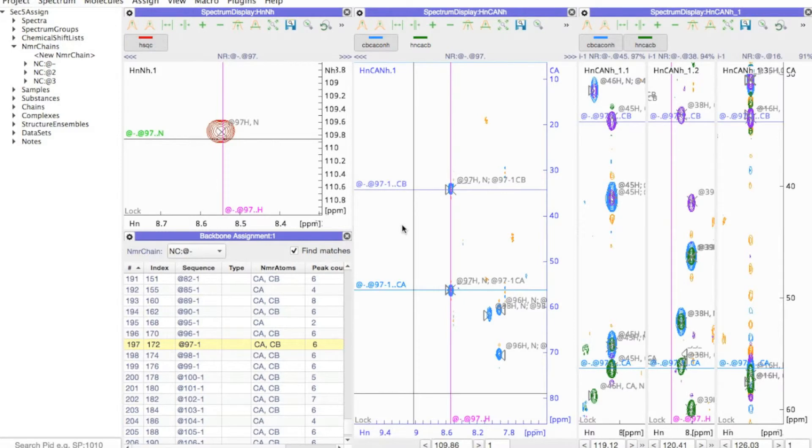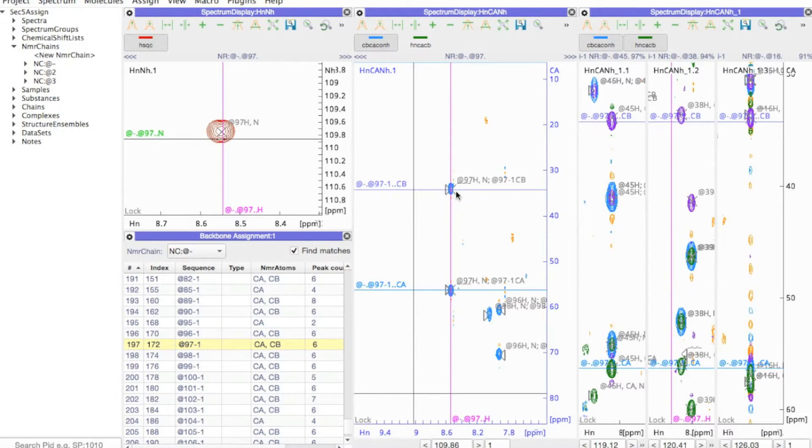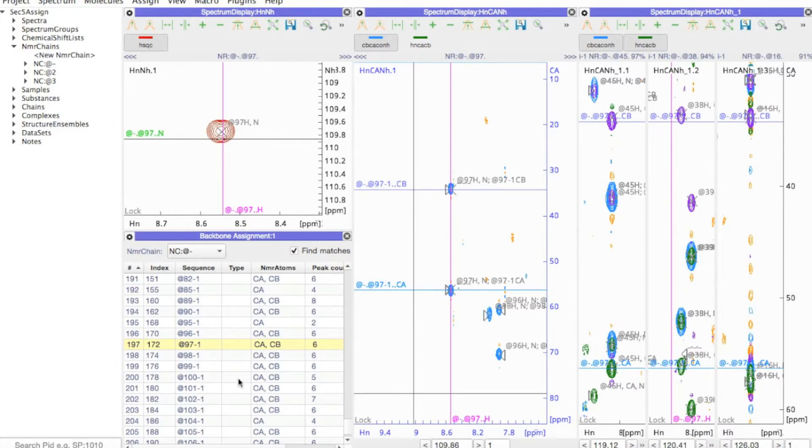With our new Backbone Assignment routine, this process has become easier than ever before. Here I'm going to start with peaks in my blue CB-CA-CONH spectrum and search on the right-hand side for matches in my purple and green HNCACB spectrum.